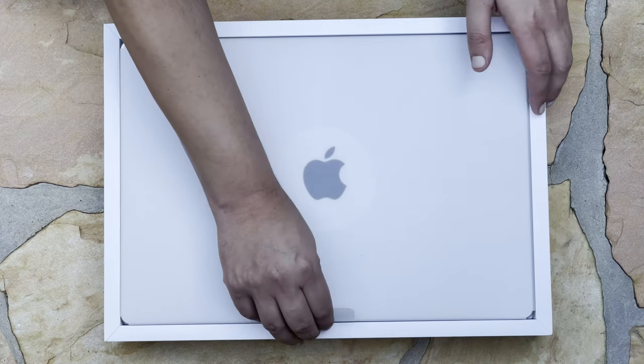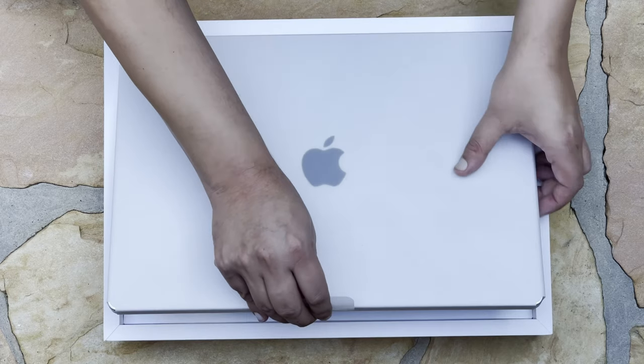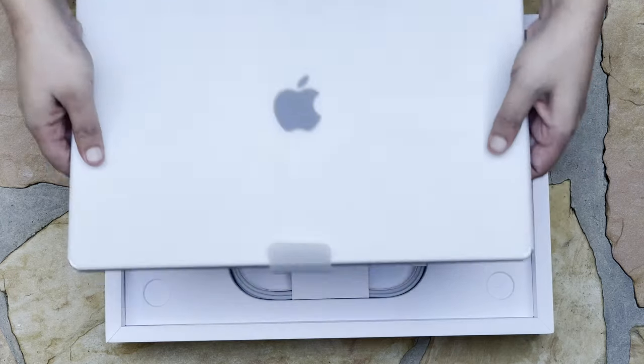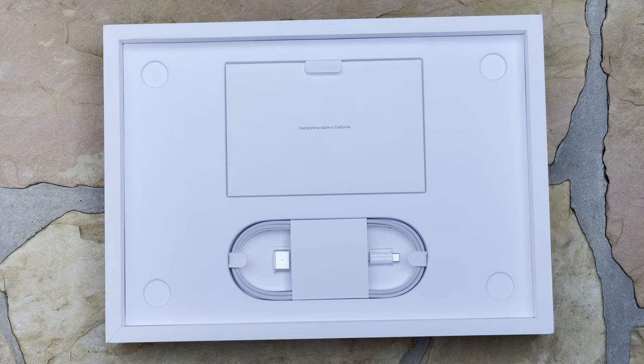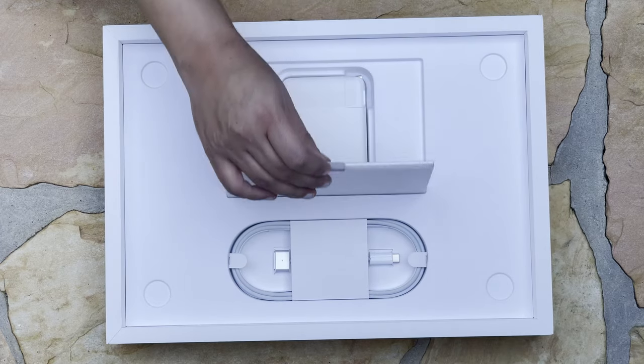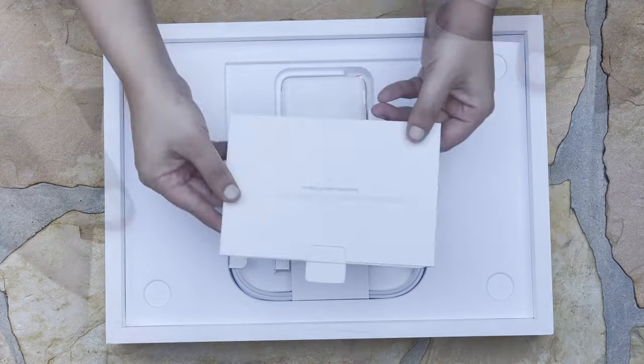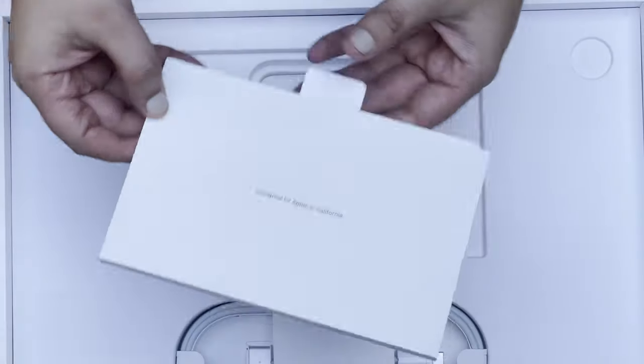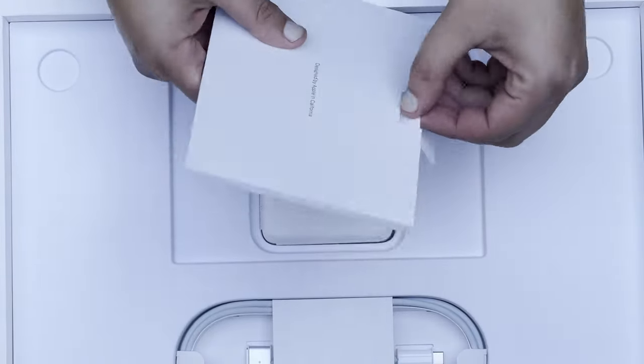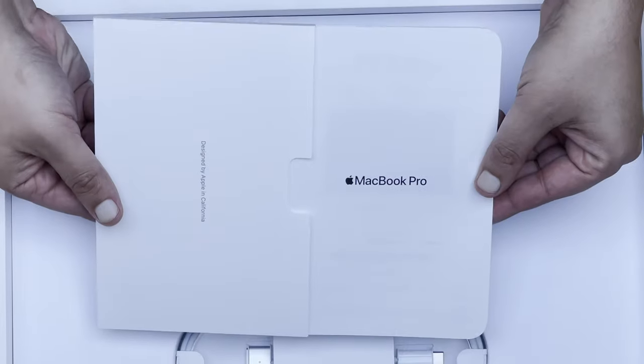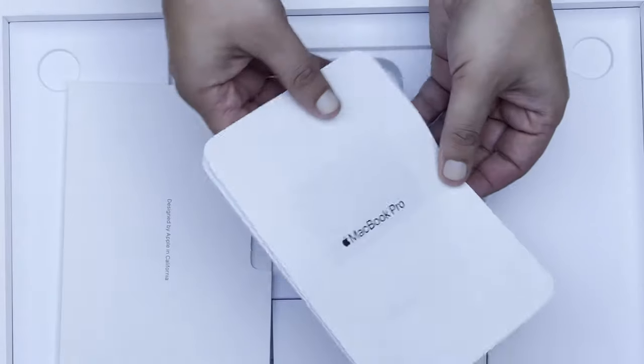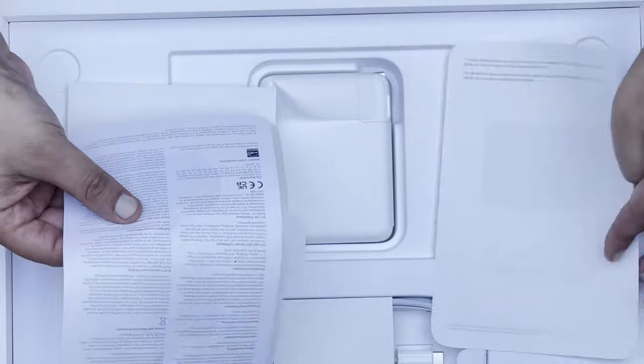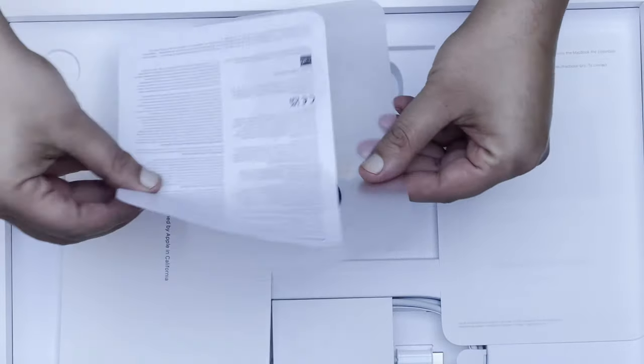Just going to set it aside. Here we have the contents of the box. On the top we have our documentation where it says, of course, designed by Apple in California. And when we take it out, we have our documentation as well as the ceremonious black stickers, and they give us two of them, so super excited about that.